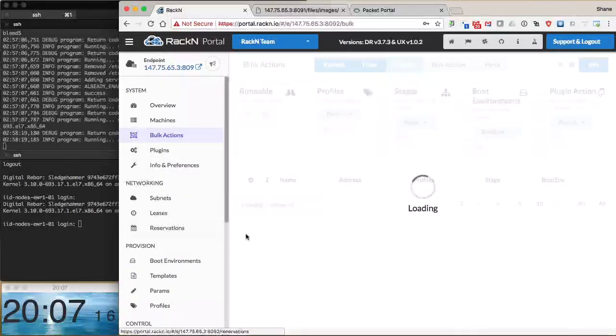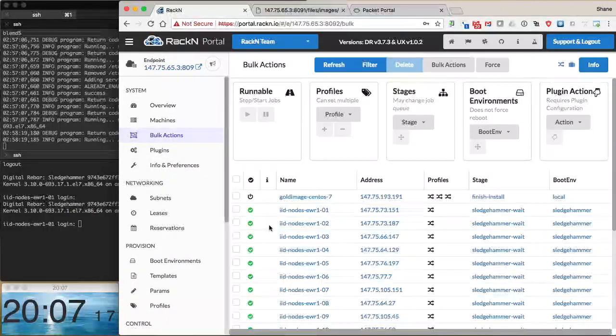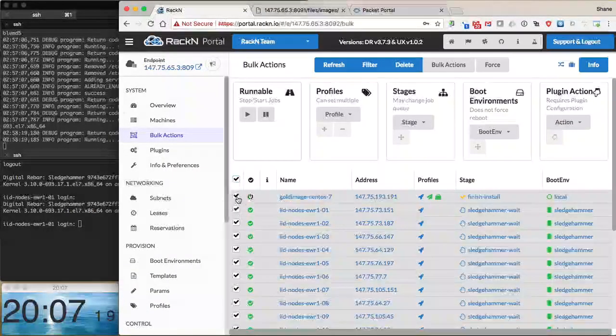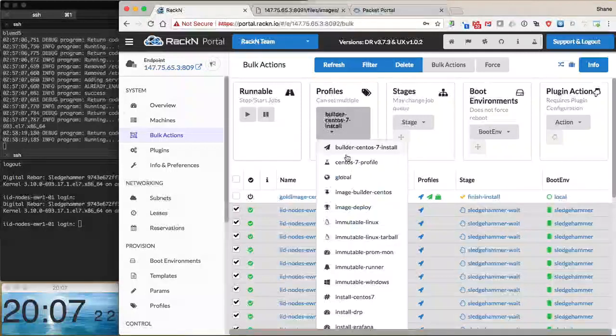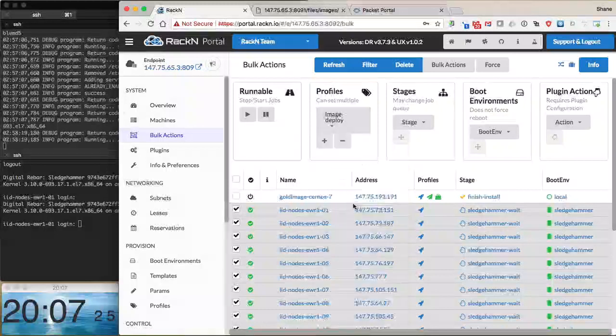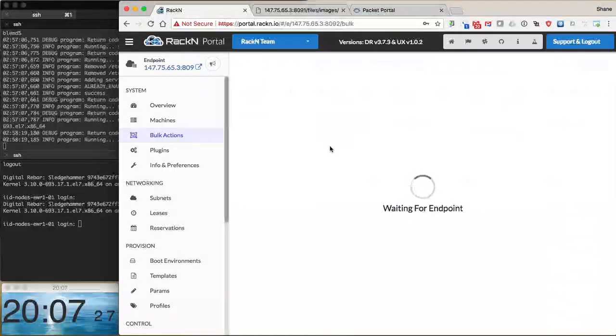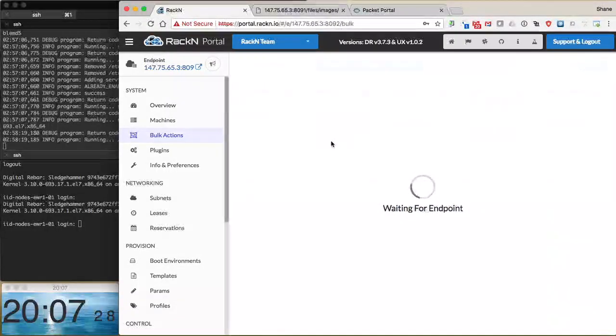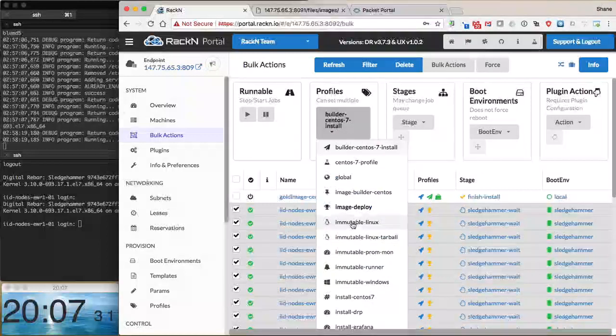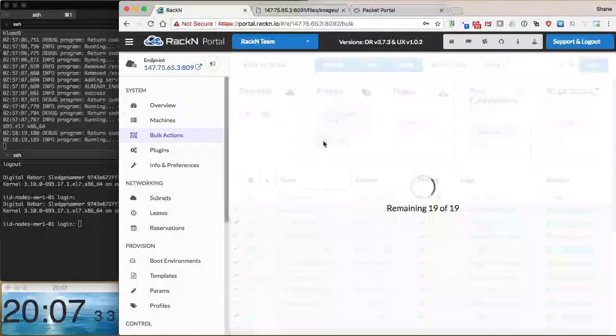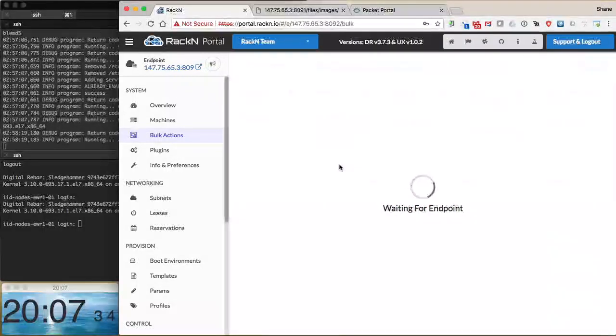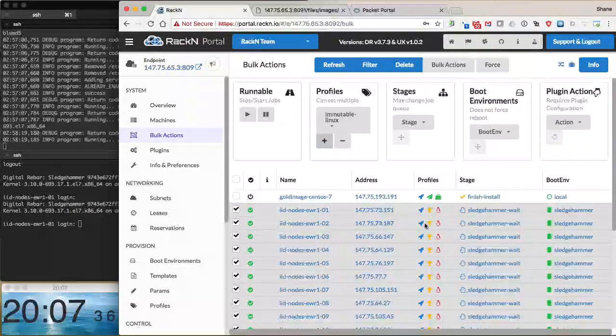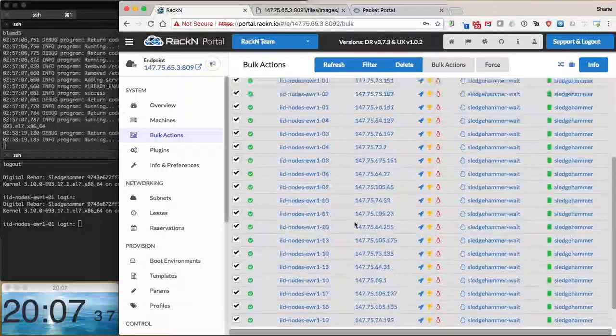If we go to our machines, we select all of our machines except our gold image. We're going to apply the image deploy profile, which has our change stage map in it, and then also apply our immutable Linux profile, which defines the actual image we're going to deploy.